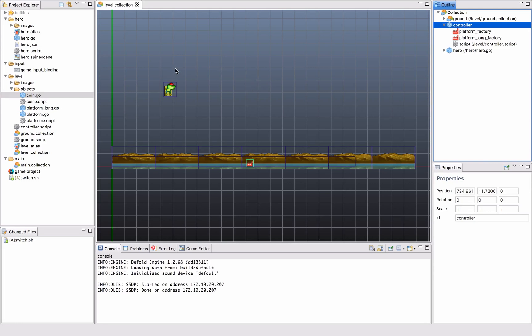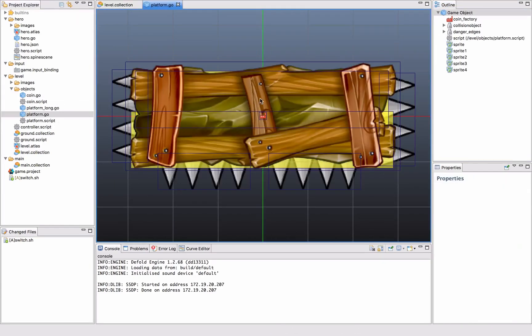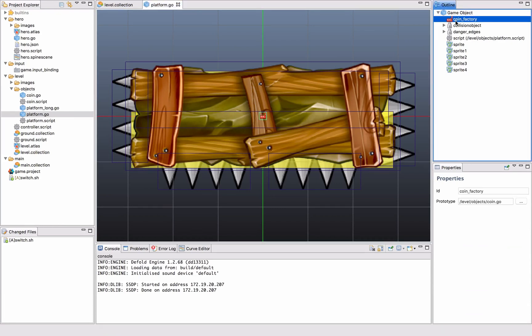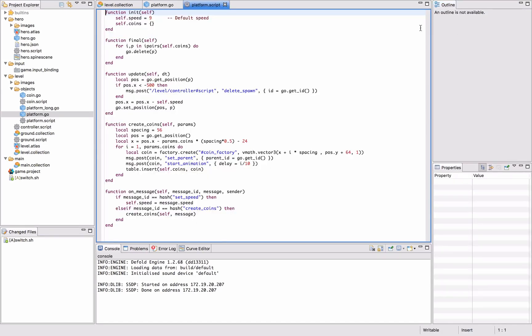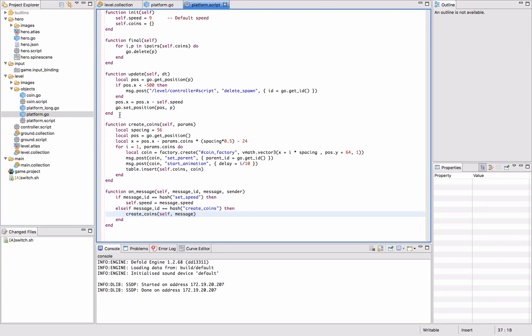We figured that it would be nicer to tie those coins to the platforms. So what we did was we added a coin factory to the actual platforms and altered the script for the platform so when it has a new message that it responds to, it's called create coins.